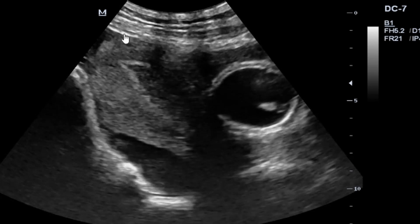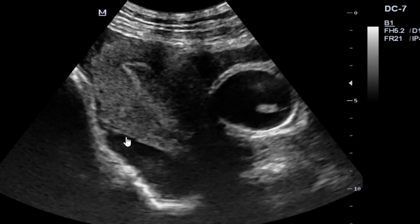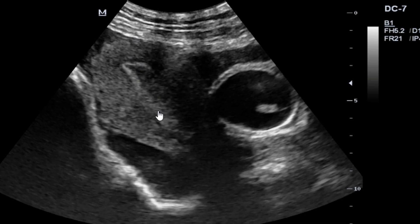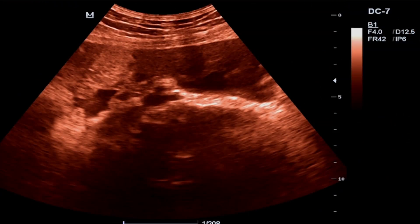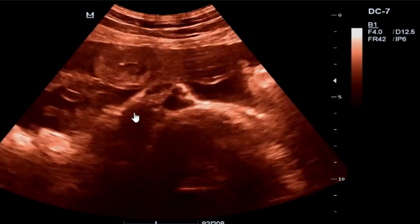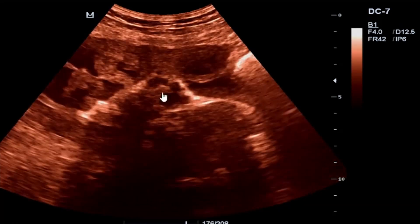There's free fluid around the uterus — this is the cul-de-sac. This free fluid here — this is the myometrium of our uterus, and then what you have here is our endometrium without a gestational sac or any portions of the fetus. So this is actually consistent again with a ruptured abdominal ectopic pregnancy.